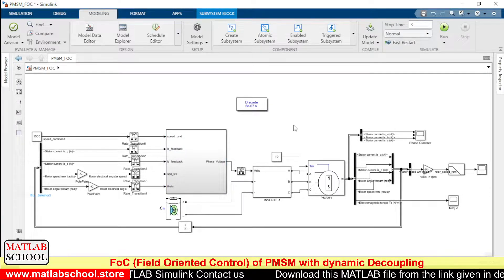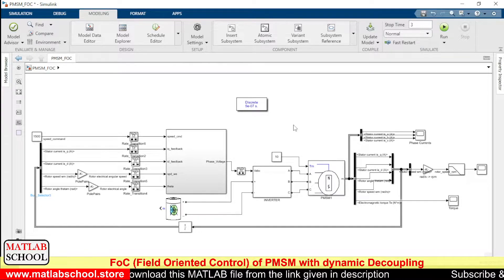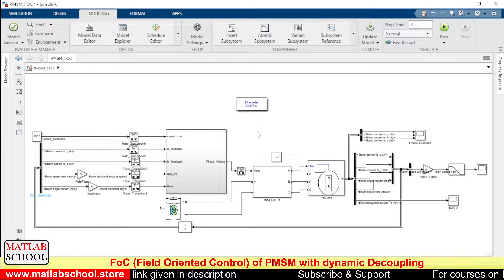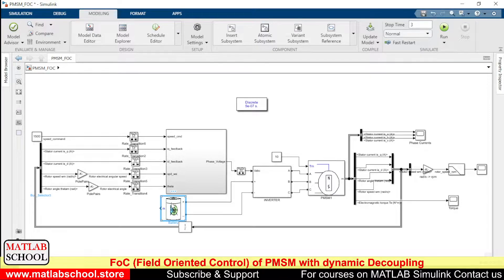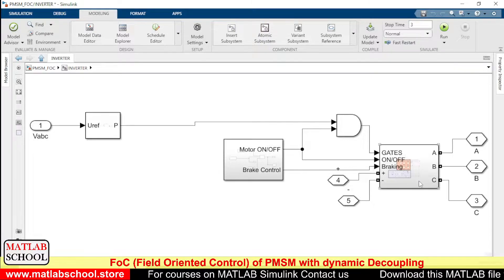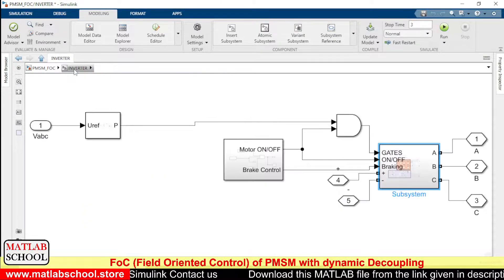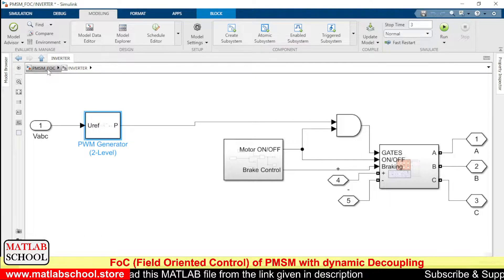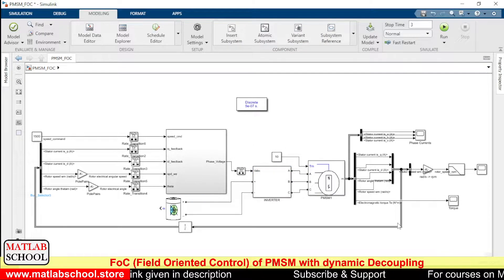In this simulation we are going to employ field-oriented control with dynamic decoupling. Here we have the battery, and here we have the six-switch inverter. The inverter is responsible for producing the PWM pulses.